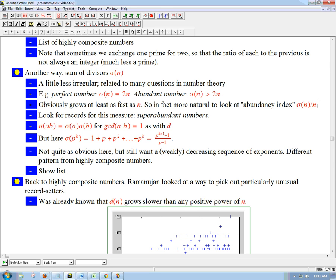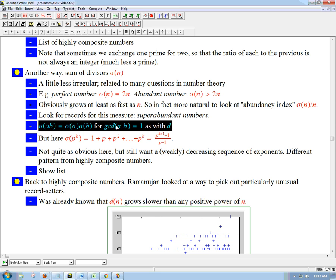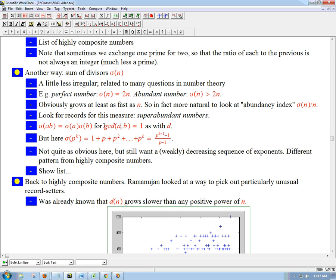It turns out sigma of n is what's called a multiplicative function. If I take two relatively prime numbers and multiply their individual sums of divisors — sigma of a times sigma of b — I get exactly sigma of ab. So that tells us that if I can prime factorize any number and figure out sigma for all the prime powers in it, those are going to be relatively prime pieces, and I can figure out sigma of the whole number.